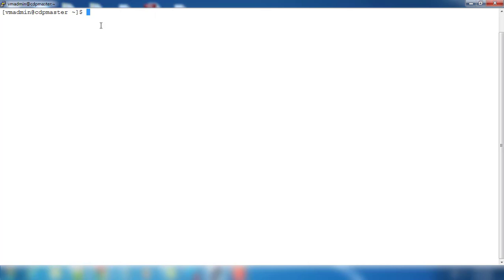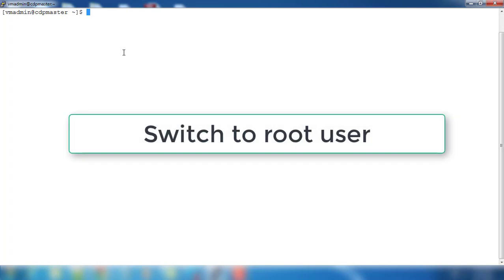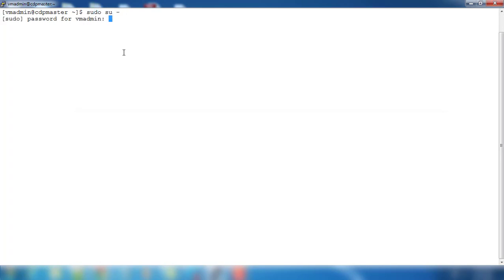First thing we need to do, like any installation, is you need to fulfill some prerequisites. So we need to do that first. So first we are going to do the prerequisites.